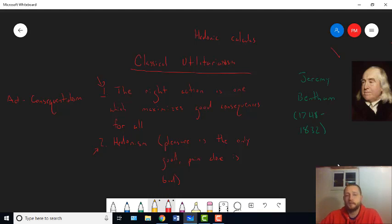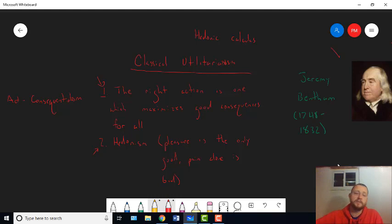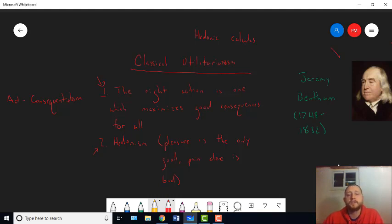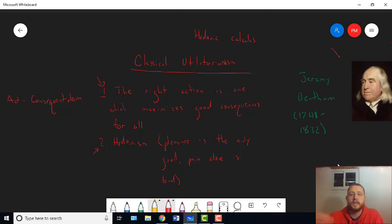But the first principle doesn't tell you what makes one result or one consequence better than another. So, the second principle does, and that's hedonism. Pleasure is the only good. Pain is the only bad or only evil. So, that's classical utilitarianism.